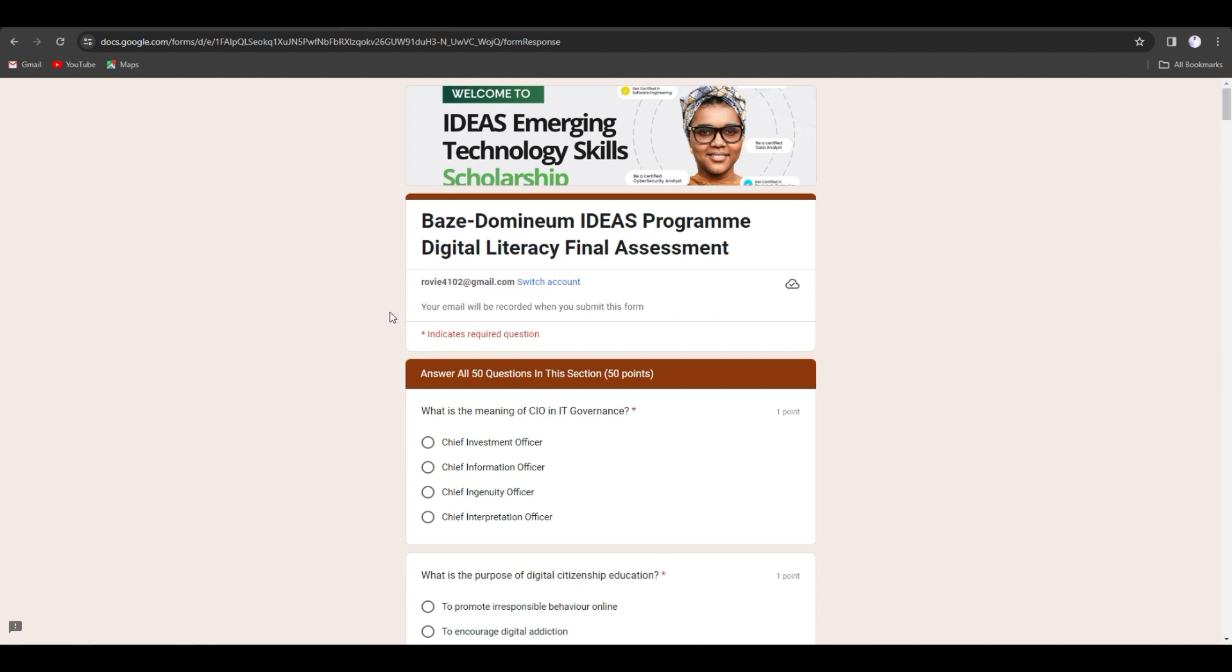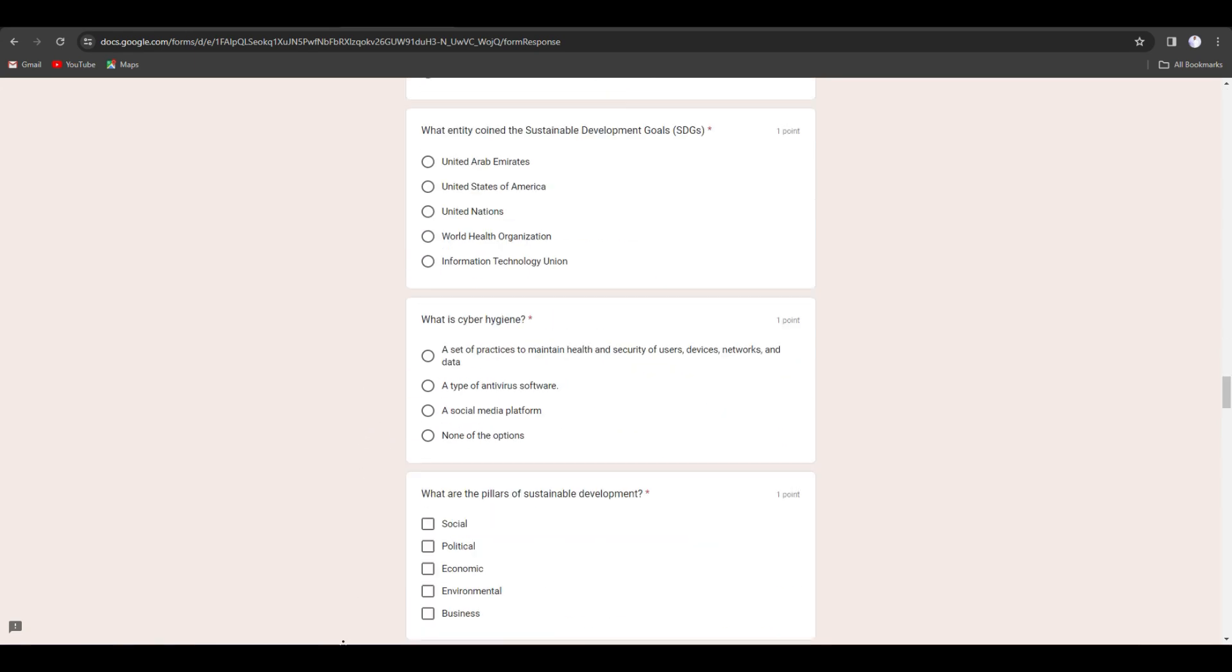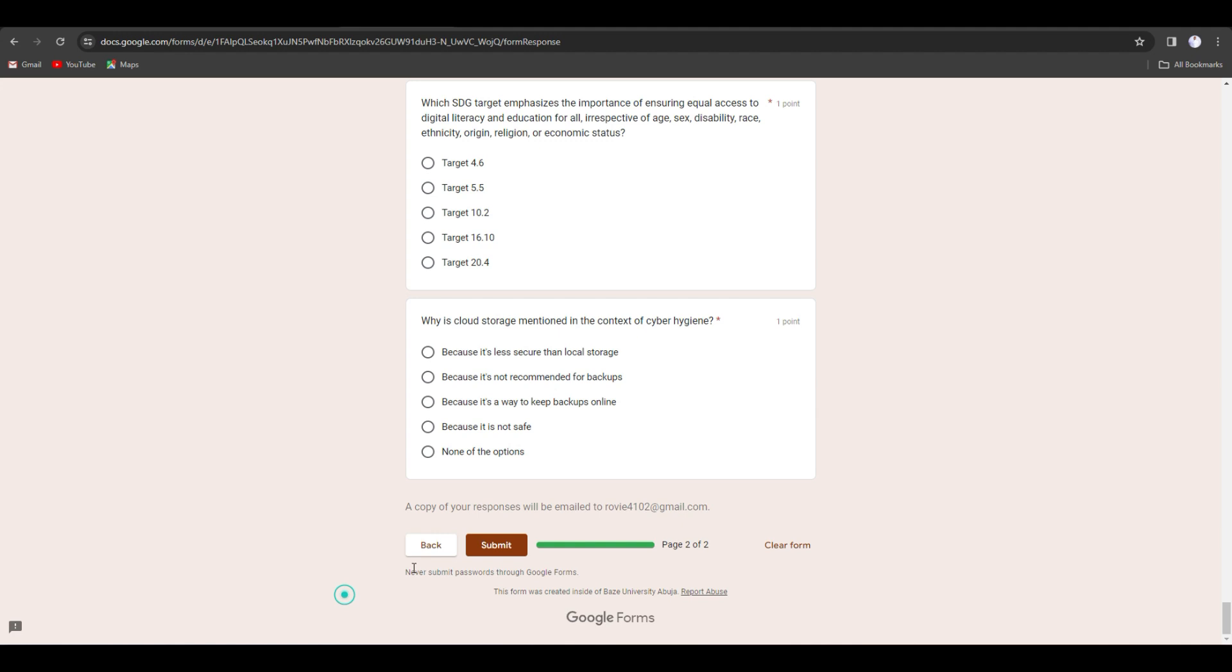These are your questions and there are about 50 questions for you to answer all. Click on the best option for each question and move to the next one. Once you are through answering the questions, click on submit.